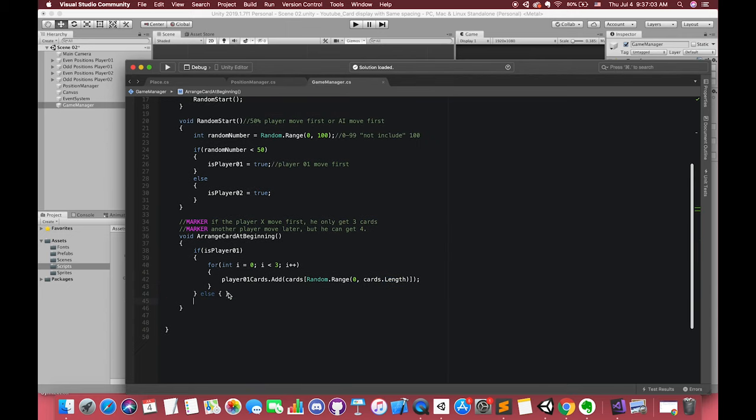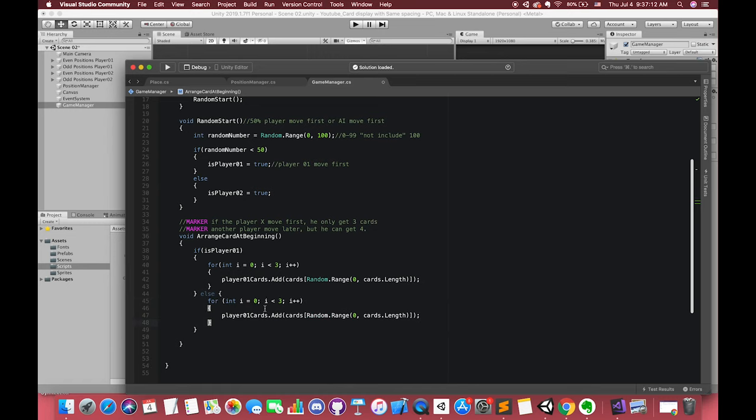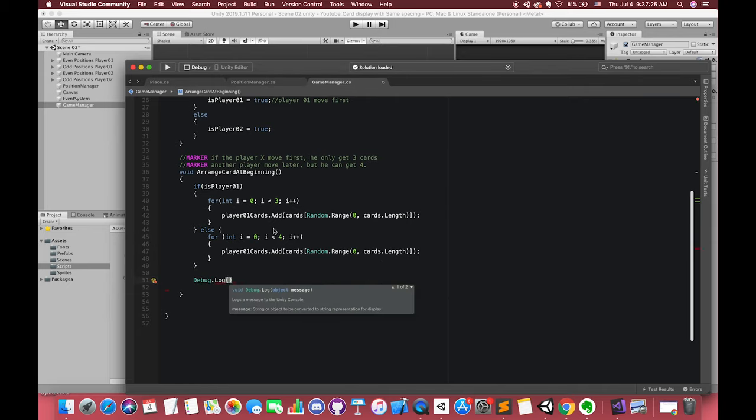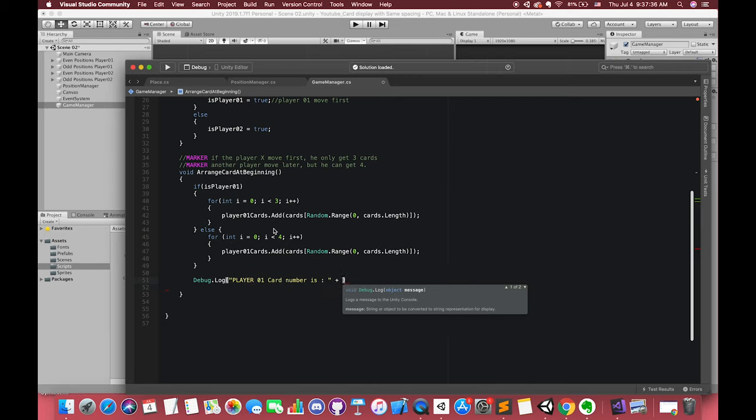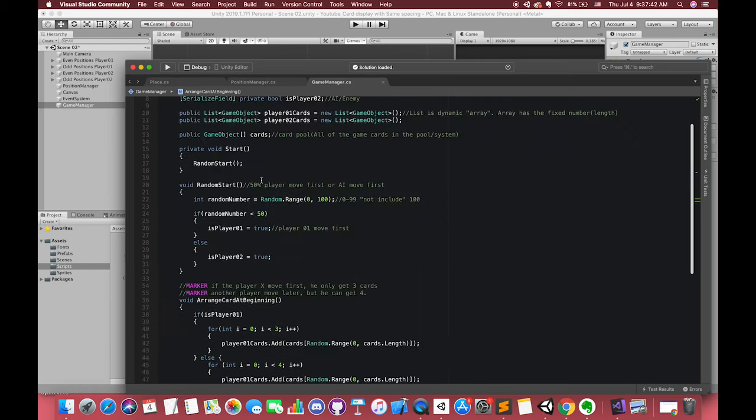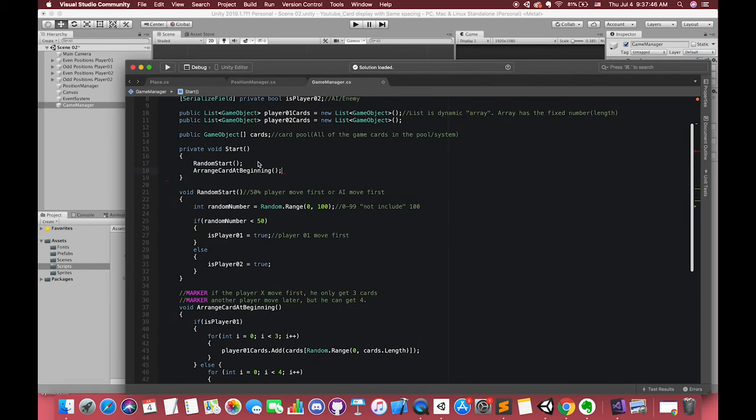If our player1 moves second, which means we can receive four cards. We can copy and paste the for loop code and only change the number to 4, which means we will run this loop four times. We can use Debug.Log to check whether our player1 will get three numbers or four numbers. Call this method under start method.